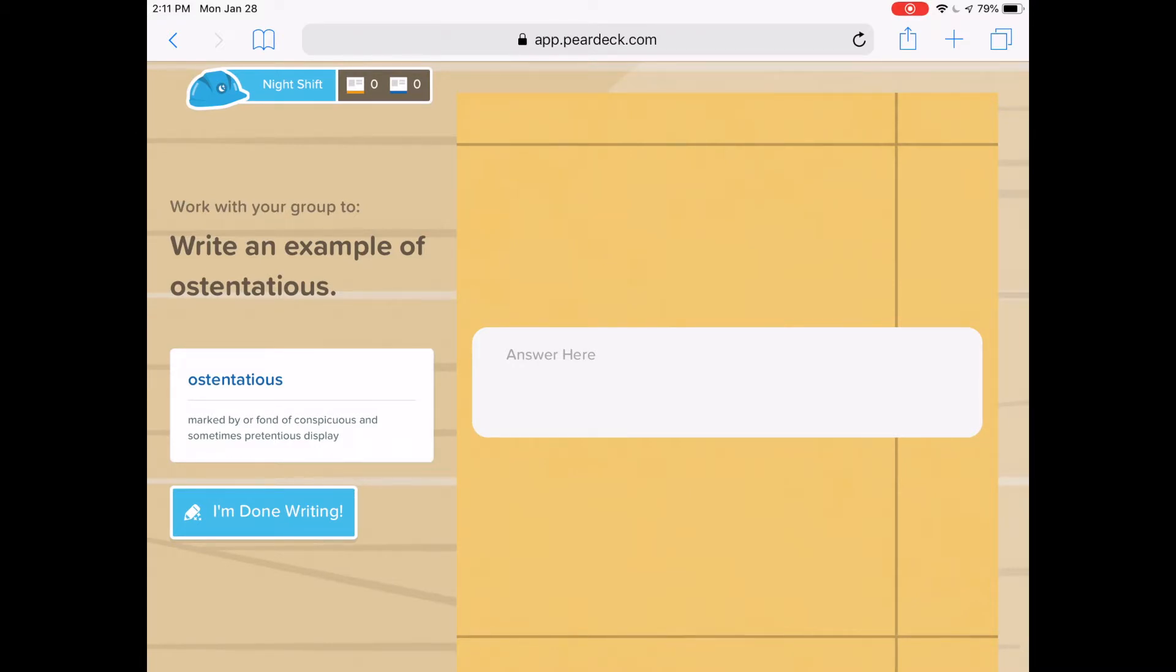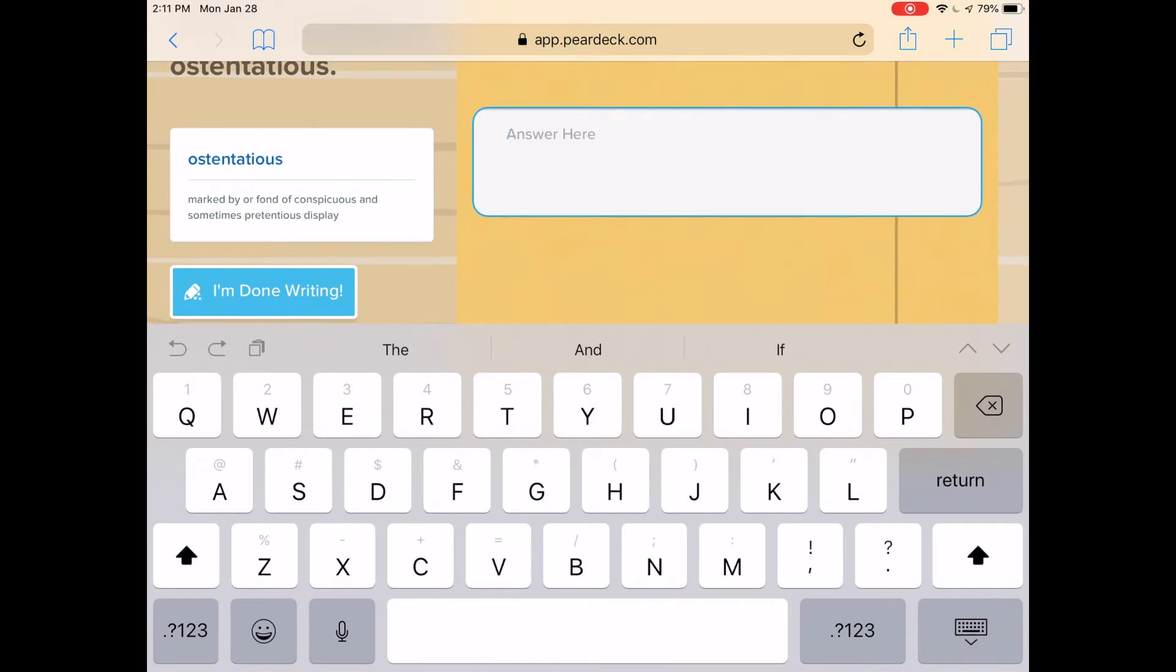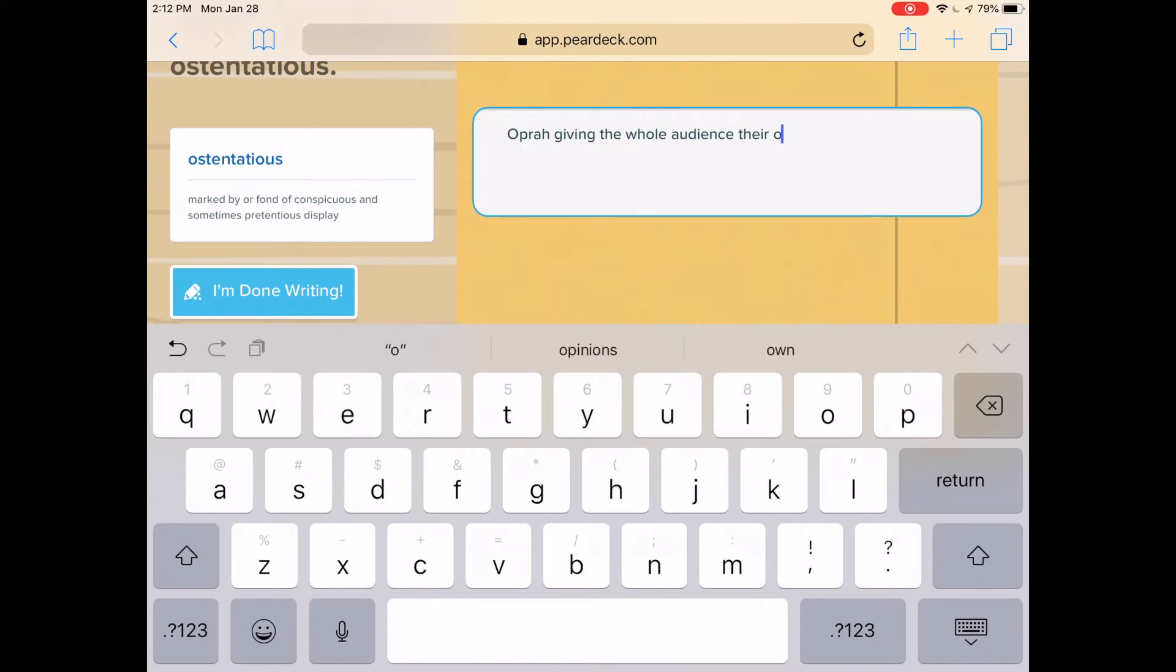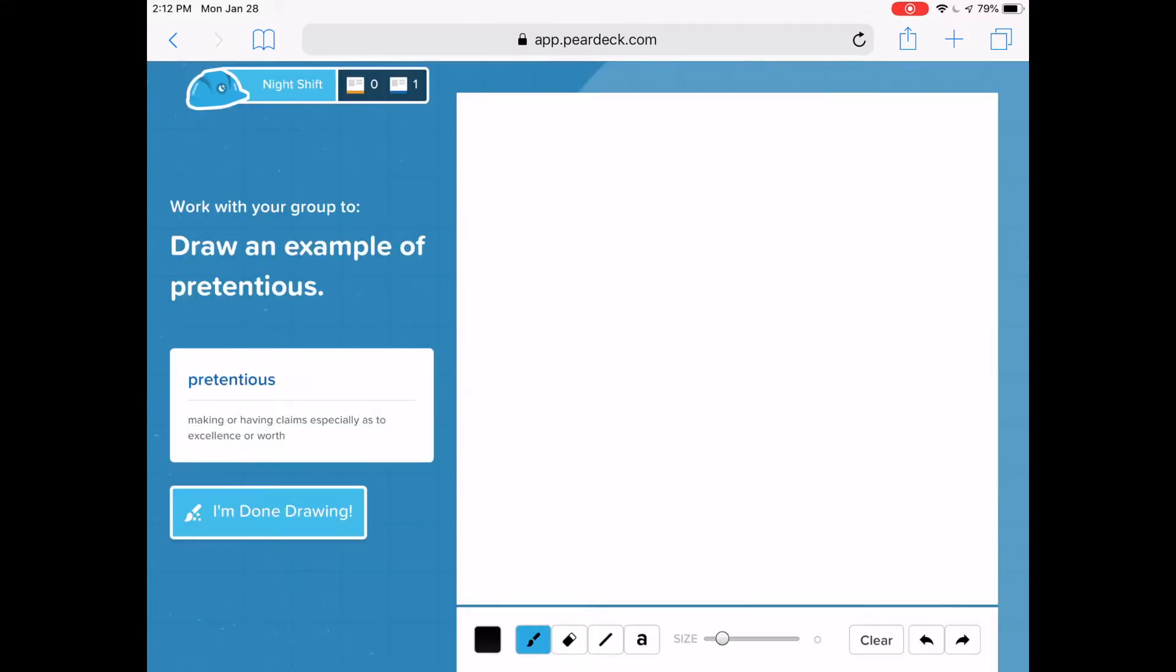Now I have to write an example of ostentatious. Once I'm finished, I hit Ship It. And then you can see it's going to ask me to do this again with my group. So draw an example of pretentious, the next word.